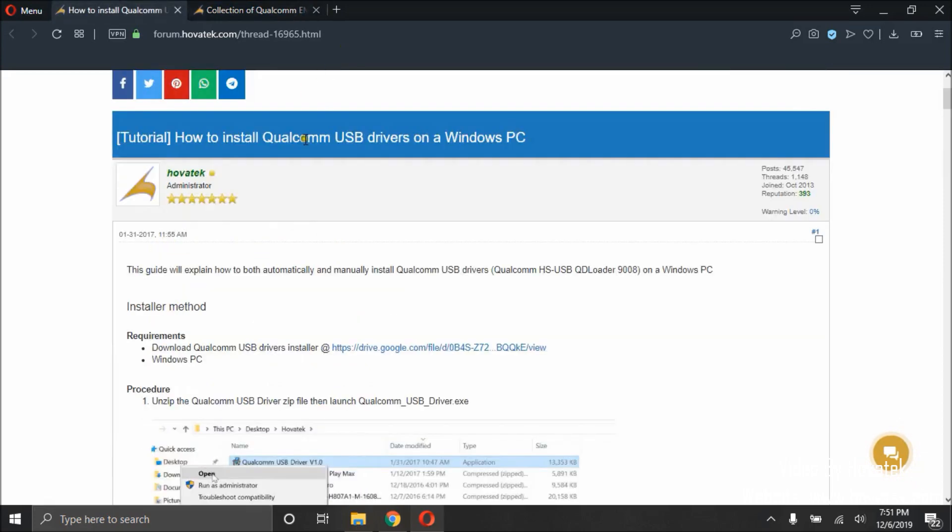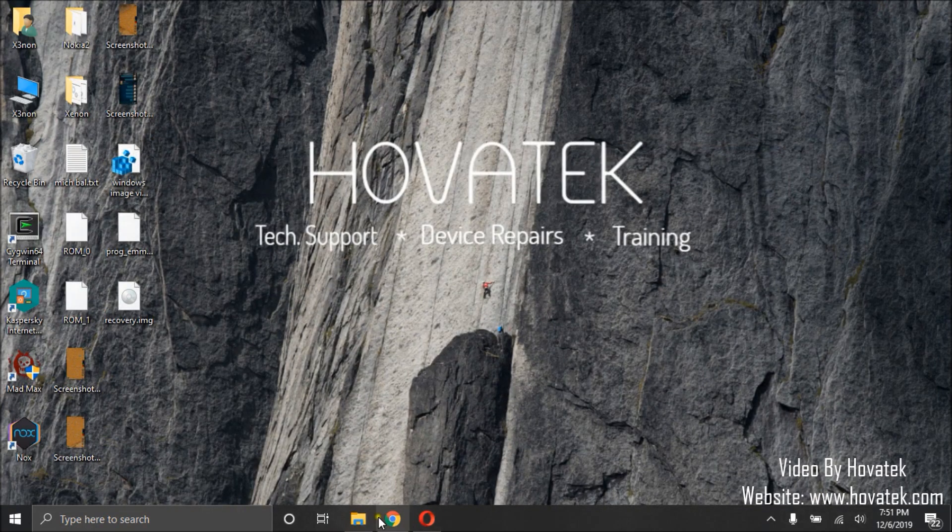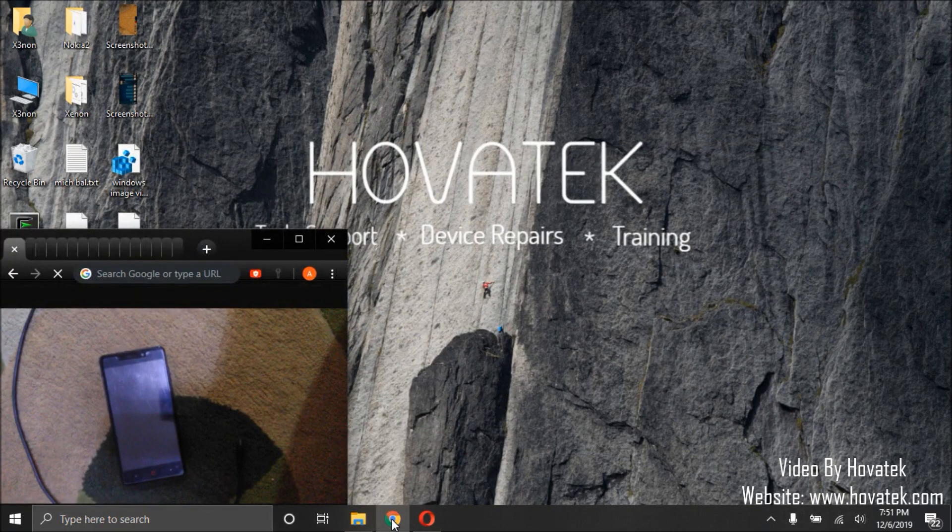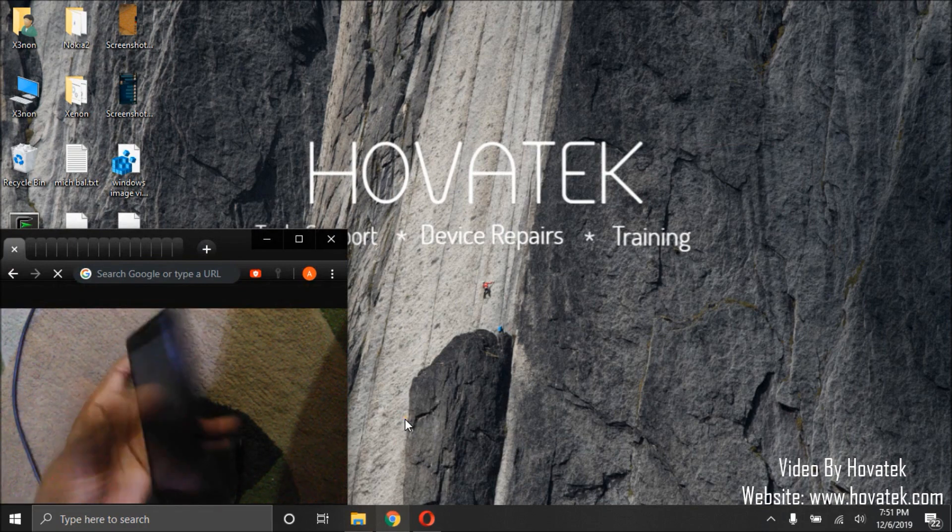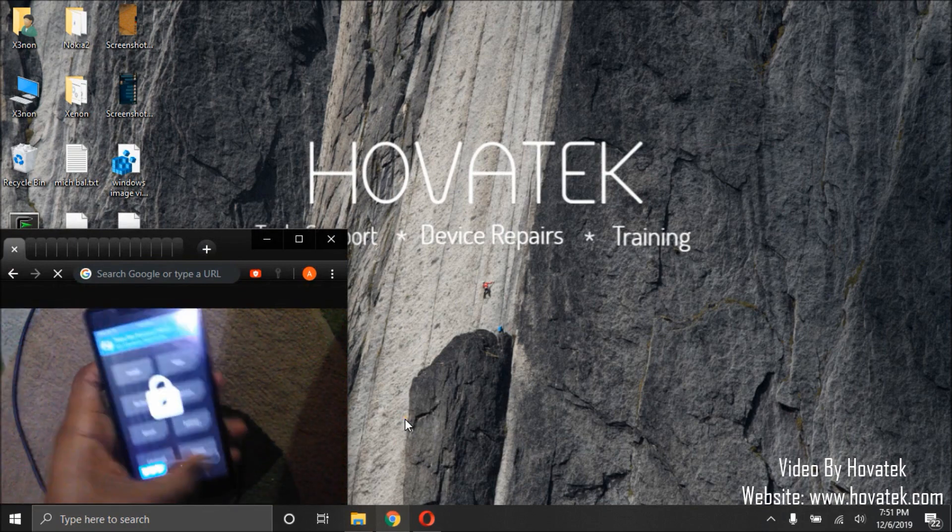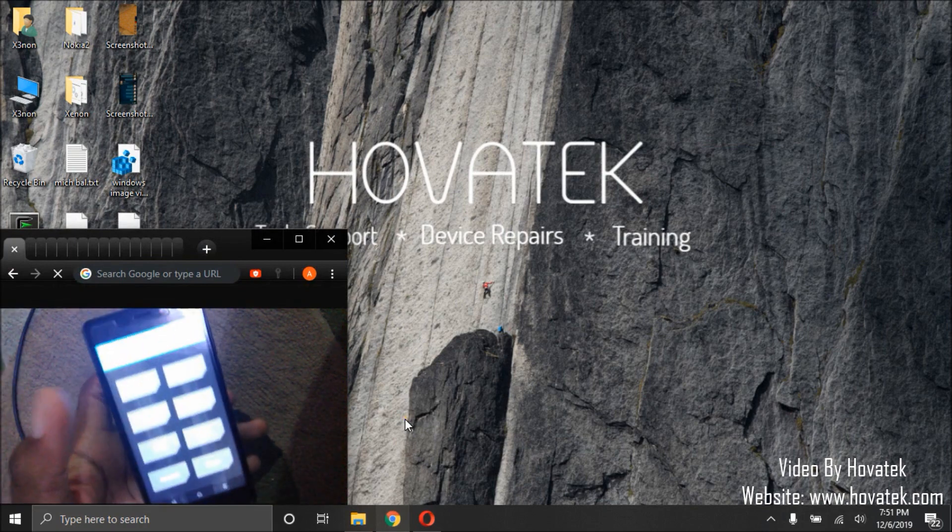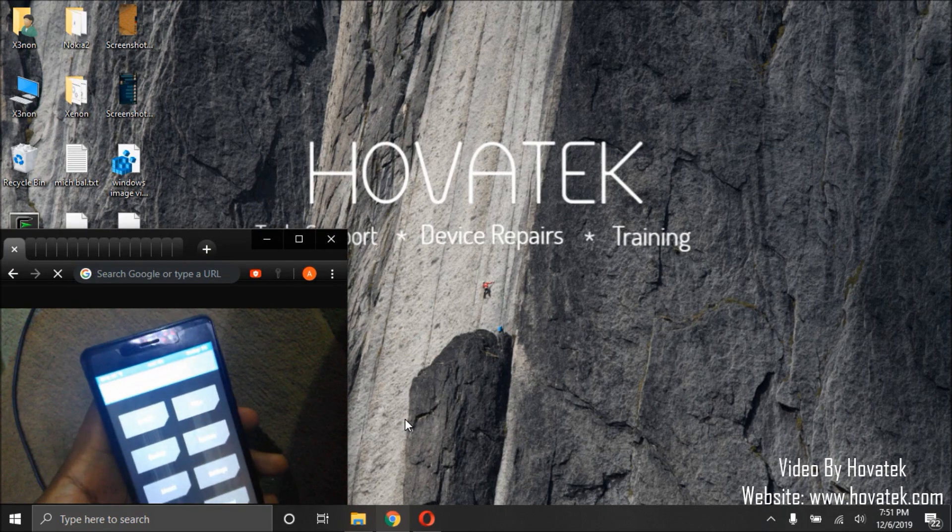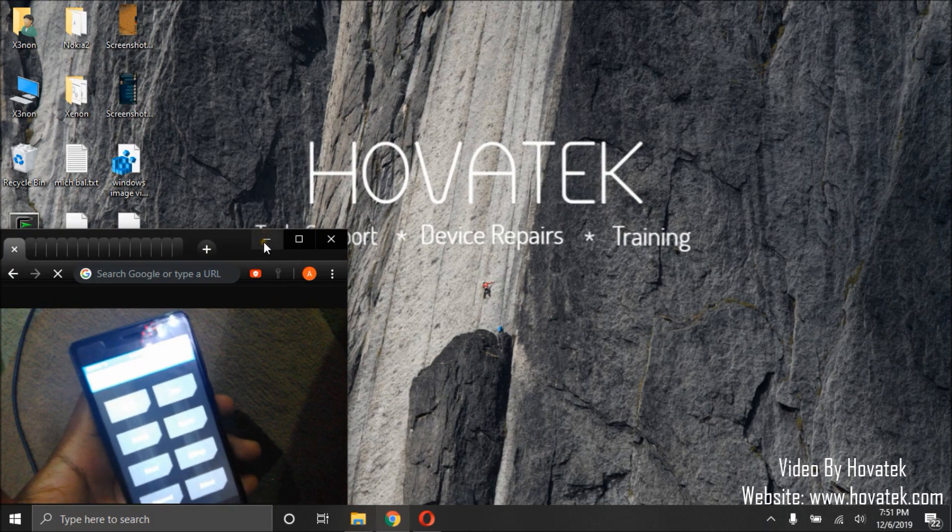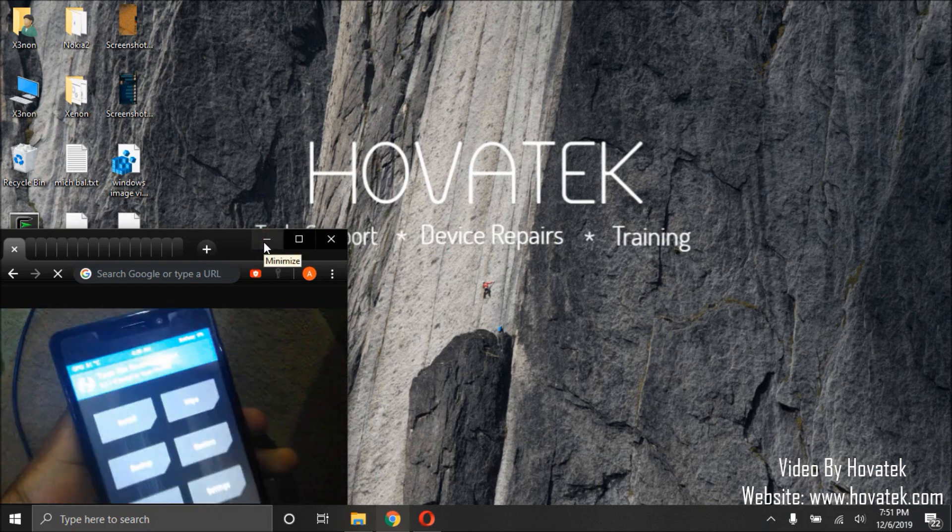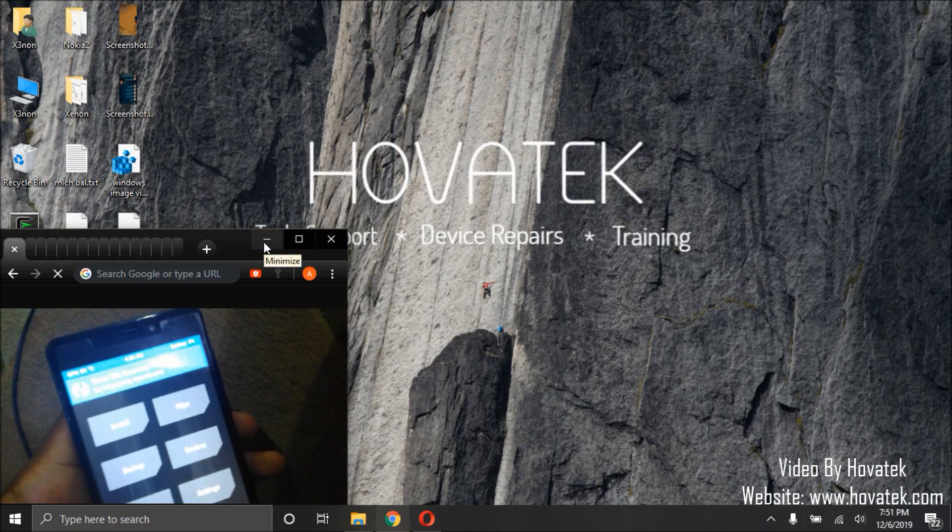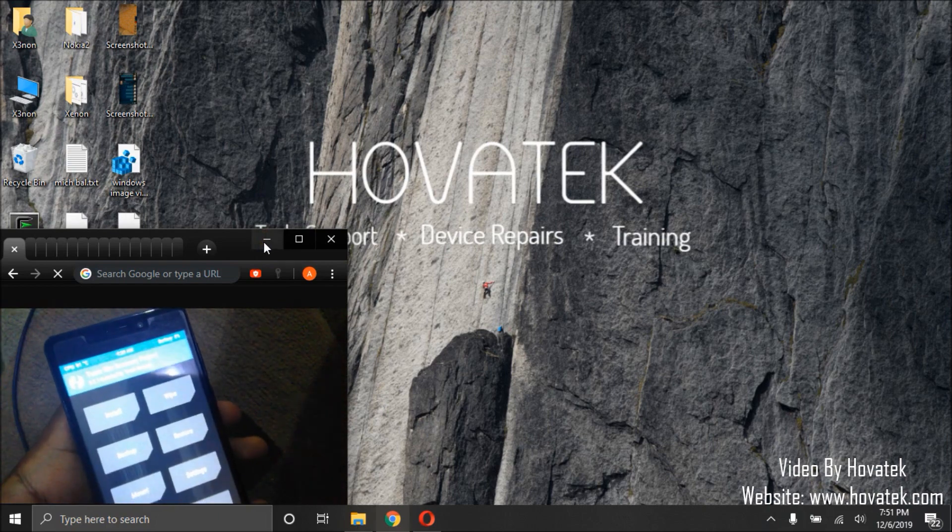You will need to install Qualcomm USB drivers, and you will need to install QPST. For the sake of this tutorial, I have here this phone that currently has a custom recovery, but I need to flash stock recovery. As you can see, this is TWRP recovery.